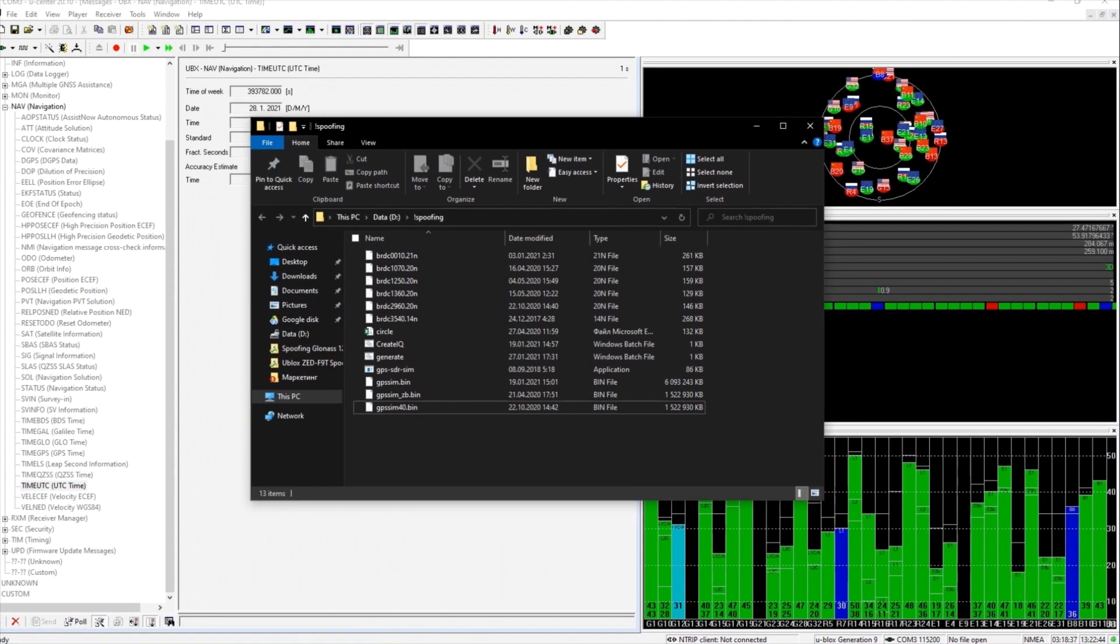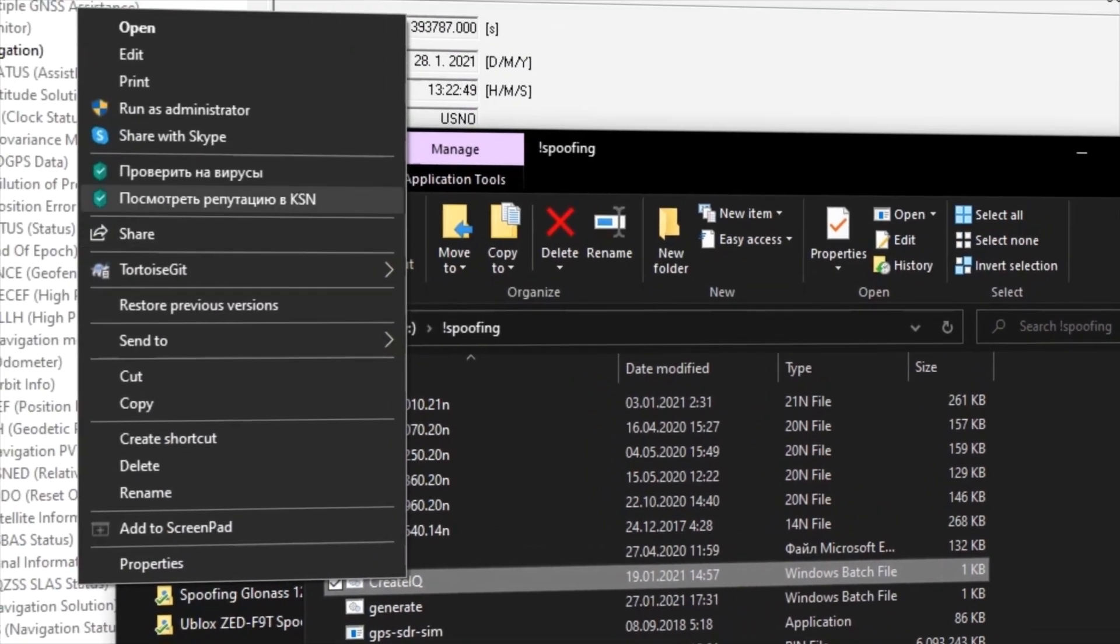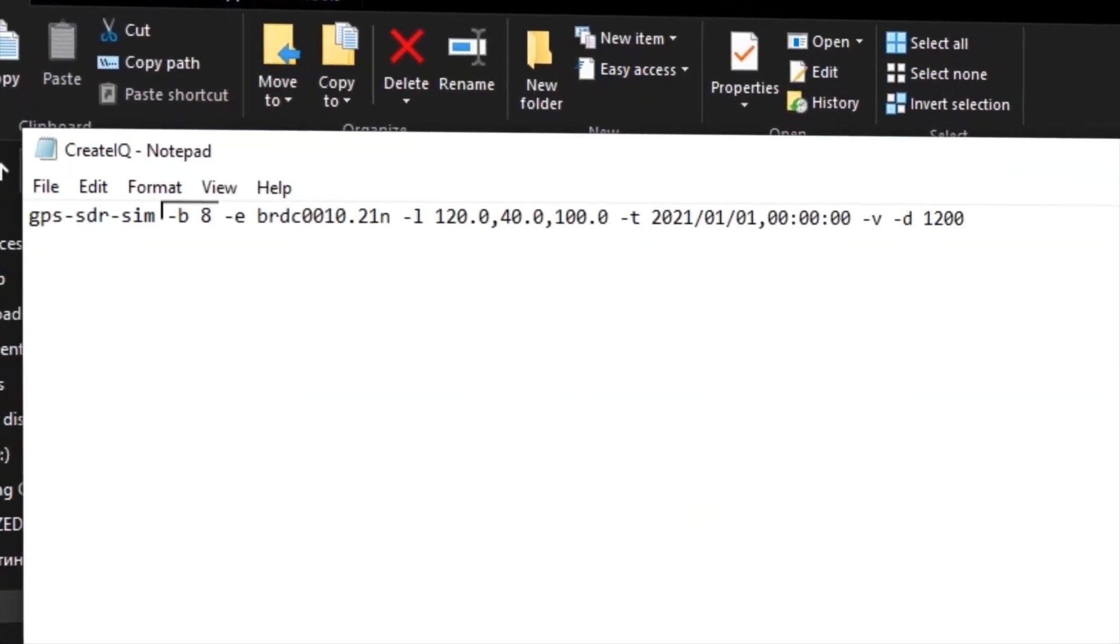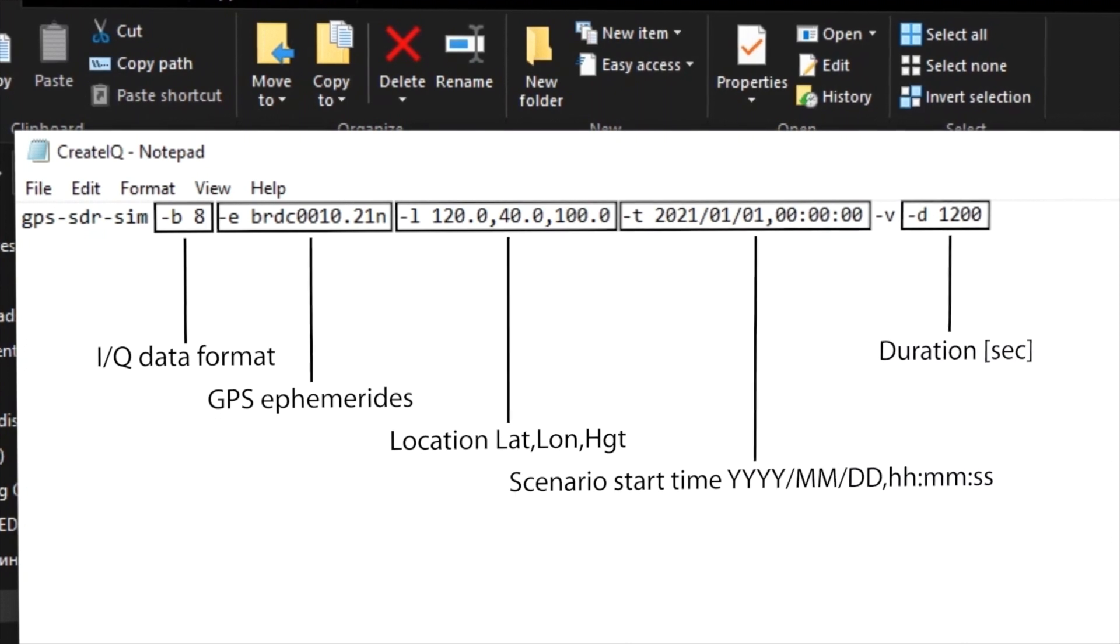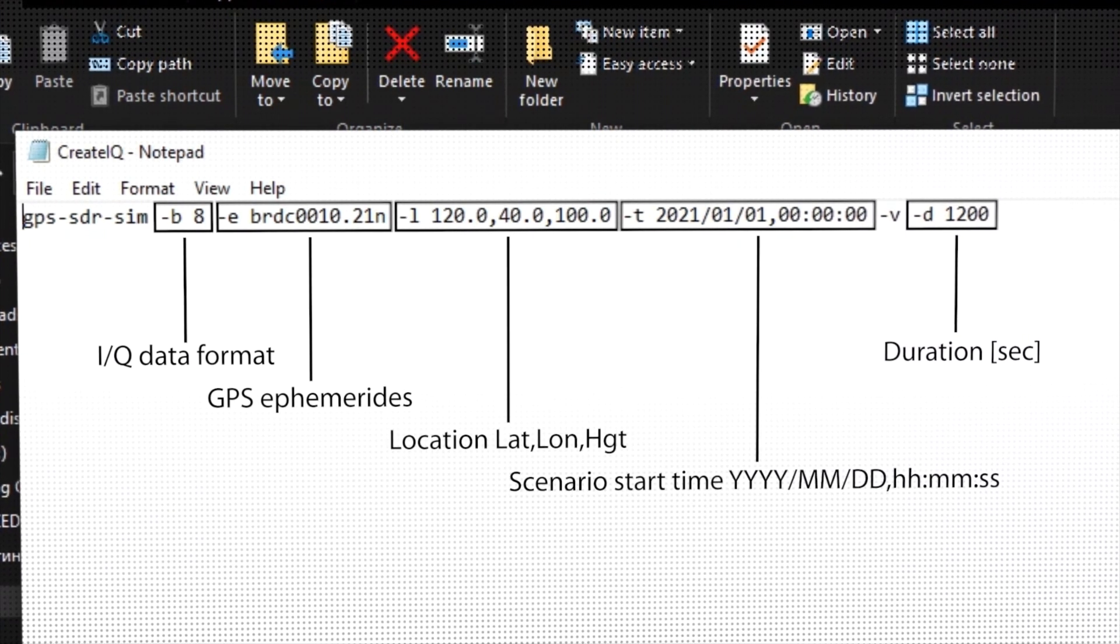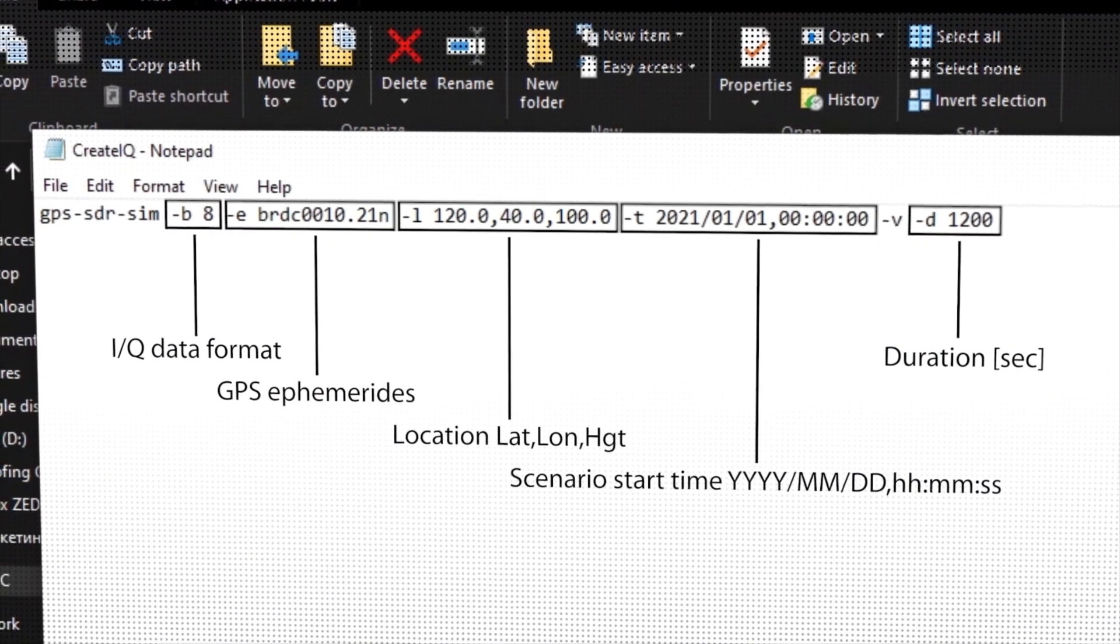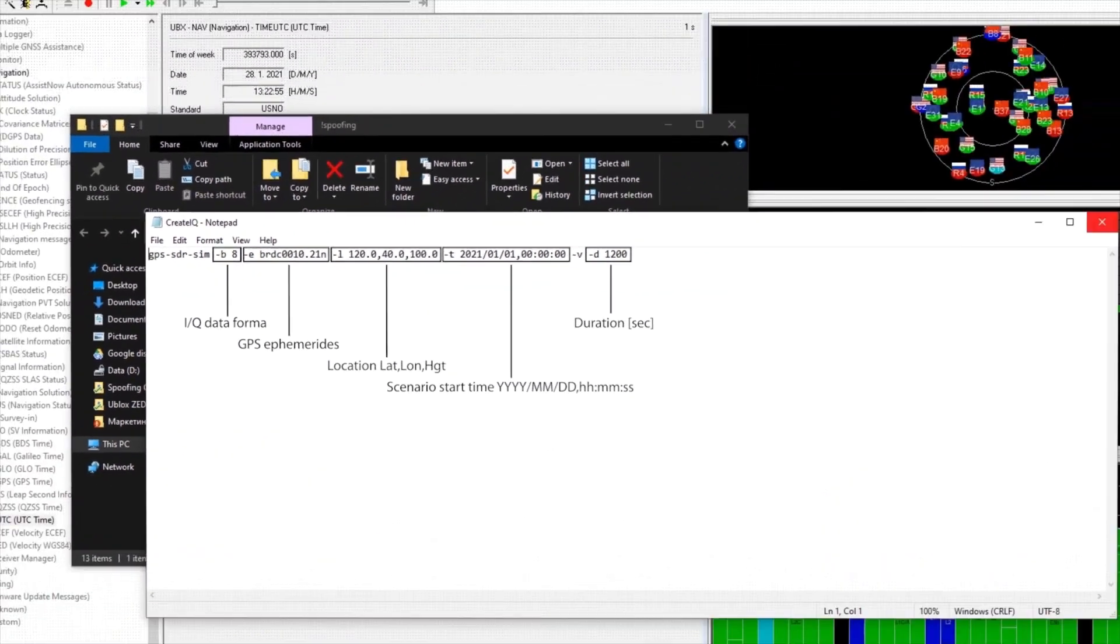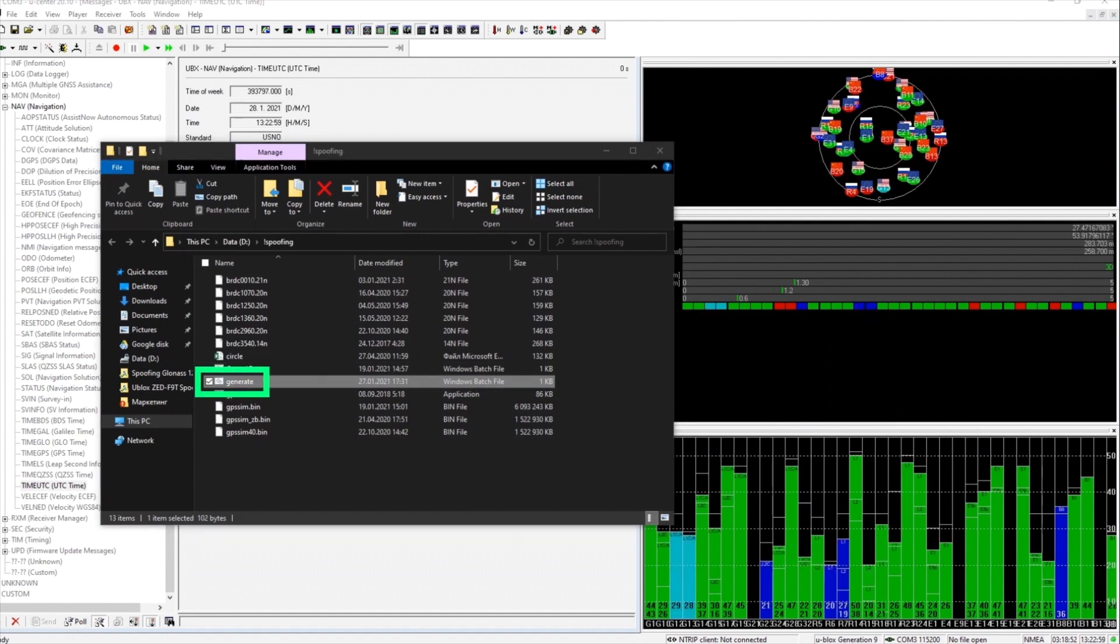Let's run the spoofing. Please remember that we are going to generate a signal only for the GPS L1 band. This is the spoofer's configuration. We simulate false coordinates and we set the time for midnight on the 1st of January. Okay, run.